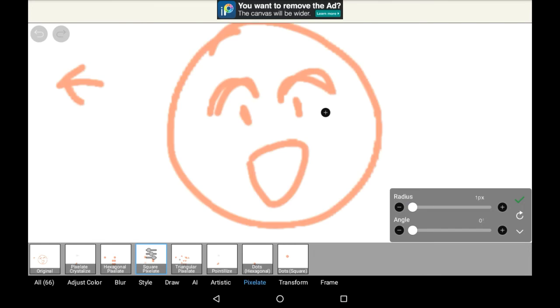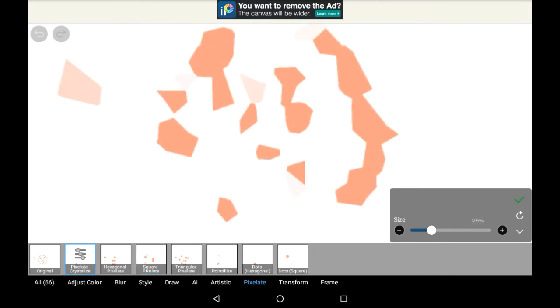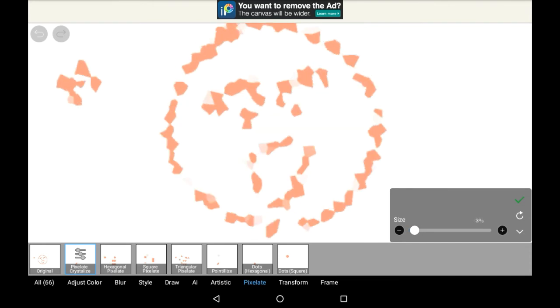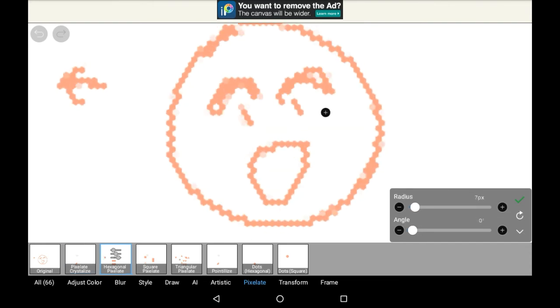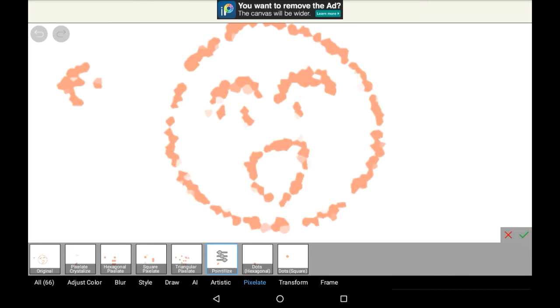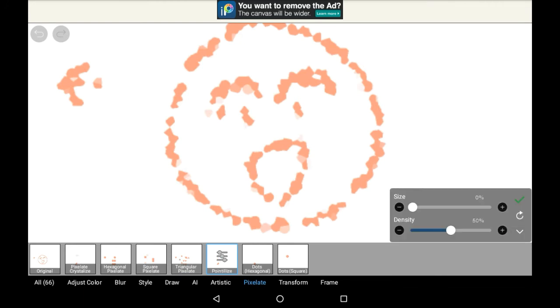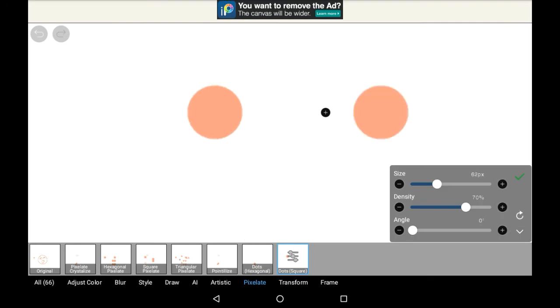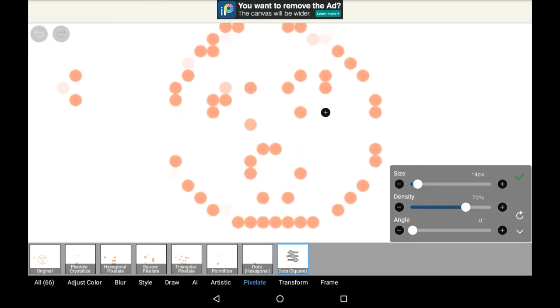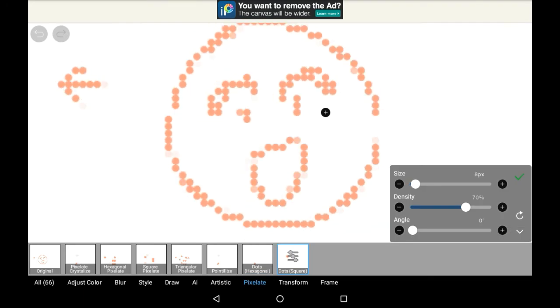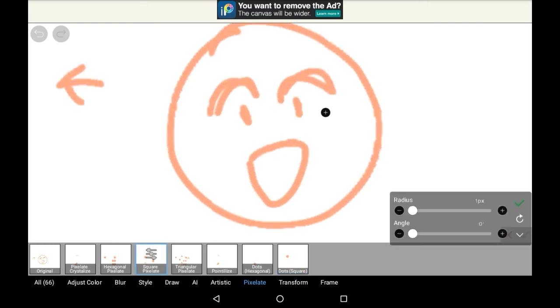Of course, there's other ways to pixelate things, you have crystallize, hexagonal, triangular, pointillize, dots, and dots square. So as you can see, all these options are pretty interesting, and would actually probably make your line art pretty neat.